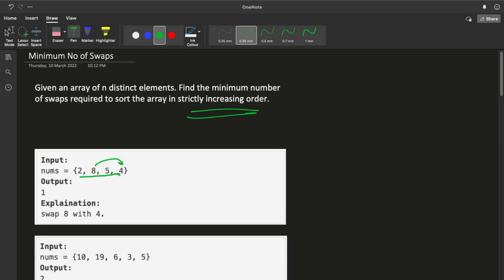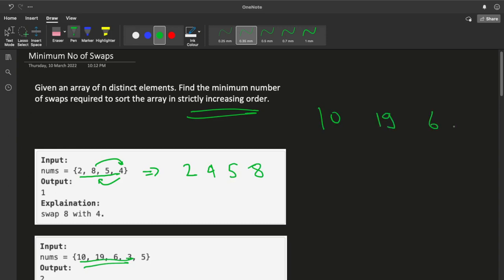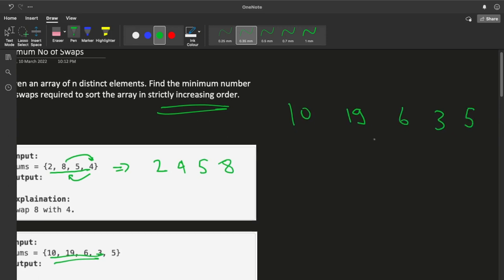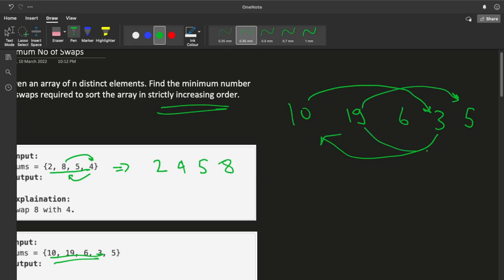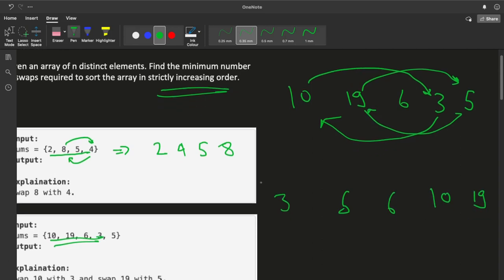We will swap 8 with 4, and our array becomes sorted: 2, 4, 5, 8. Let's take another example — we have an array: 10, 19, 6, 3, and 5. We will swap 10 with 3 and swap 19 with 5, and we end up with a sorted array.